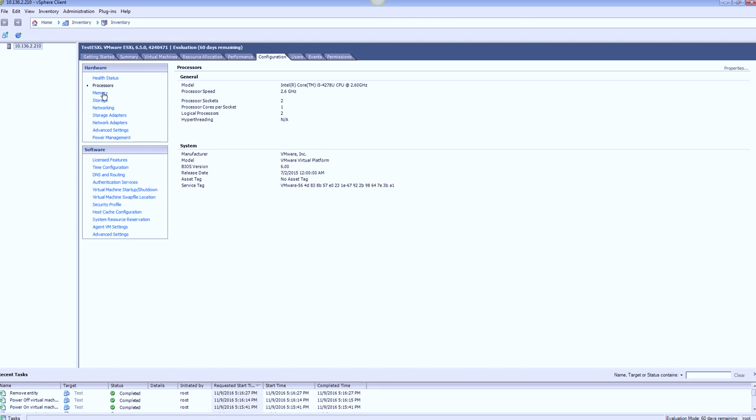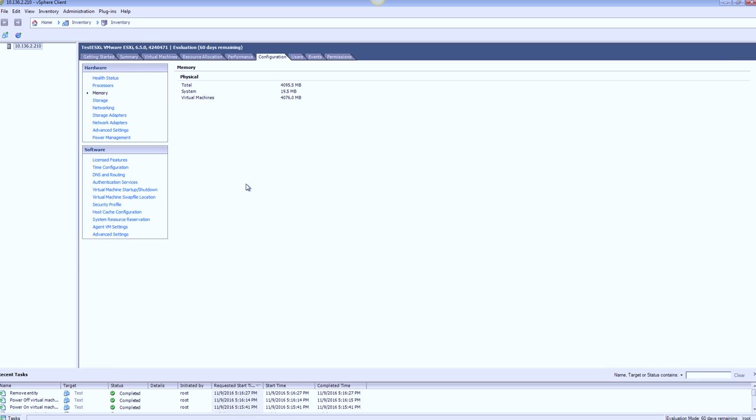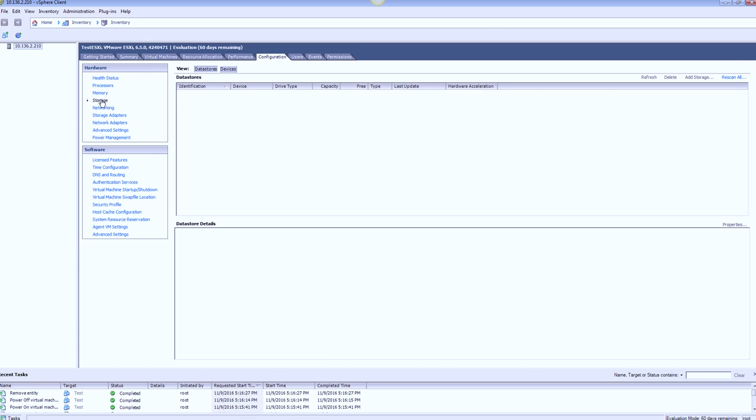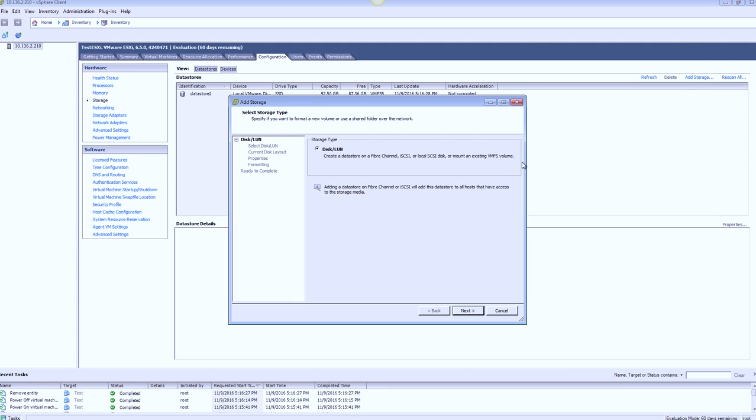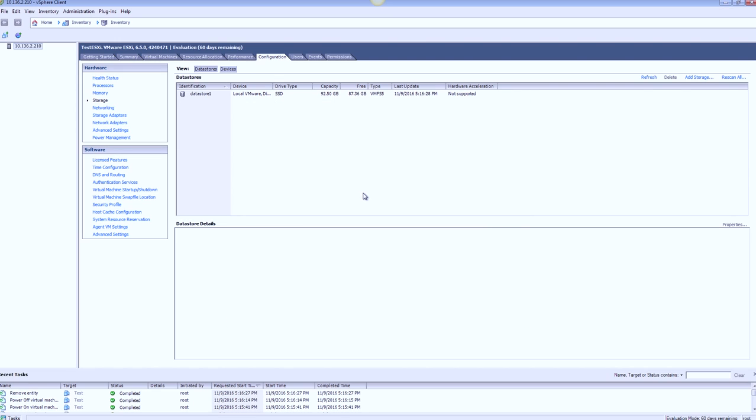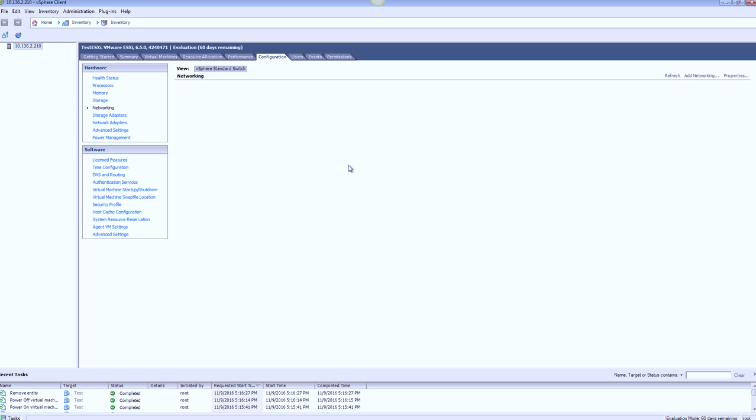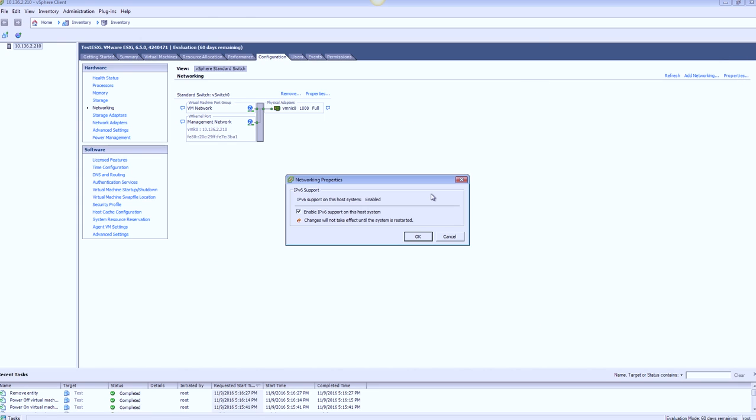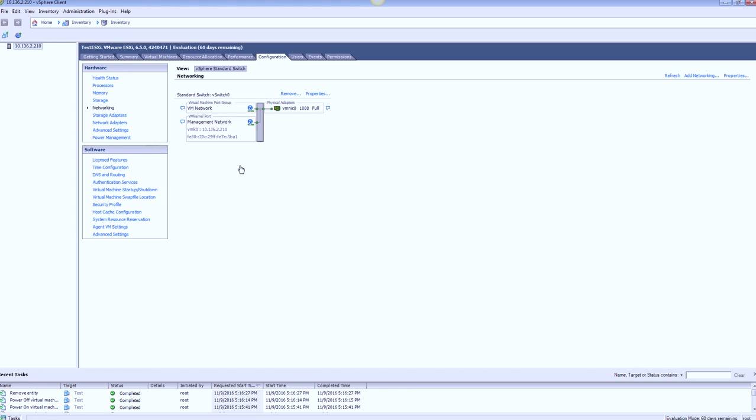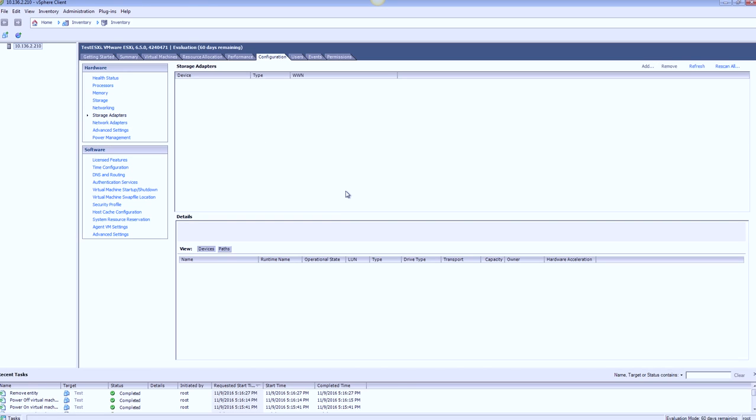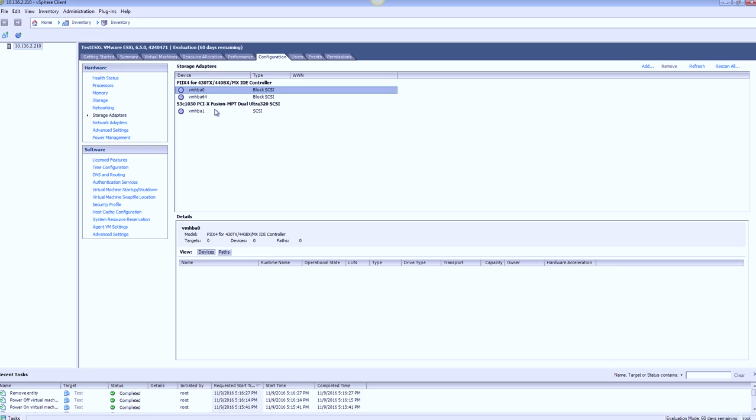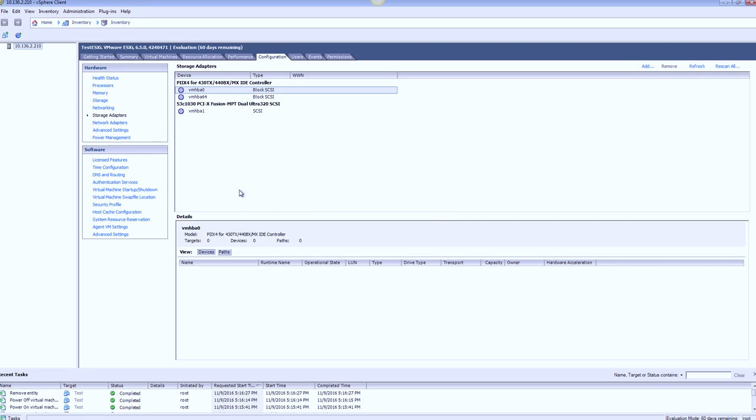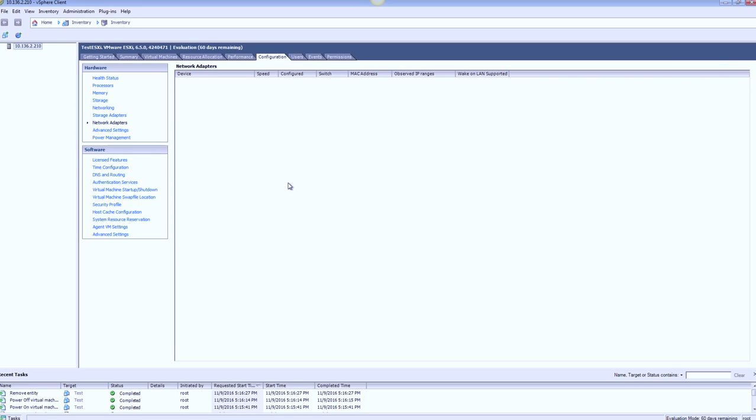Under configuration, again, at first glance, nothing has actually changed. This is installed in a virtual machine, so we won't be getting the health status or any other details here. Under memory, you can see it's only installed with 4 gigs of RAM. Under storage, I've got the local storage installed. If I do an add storage again, I'll be getting an option of adding a disk or a LUN there. Under networking, I'm just using a standard switch, nothing fancy here.